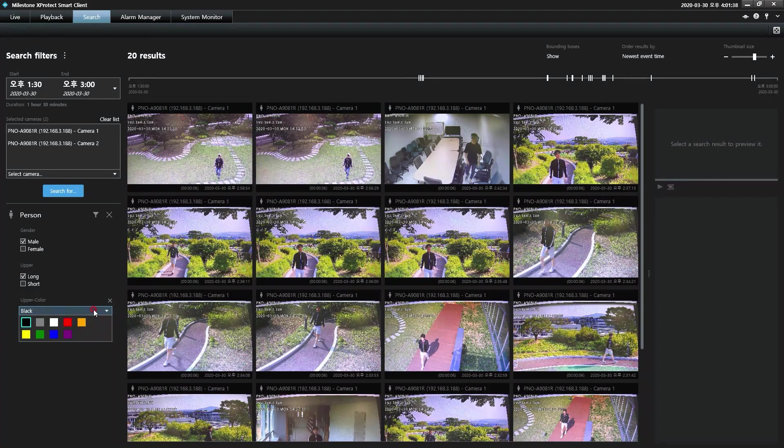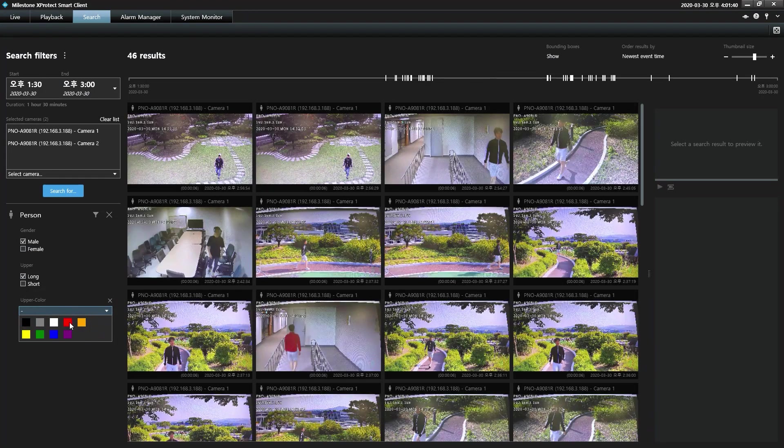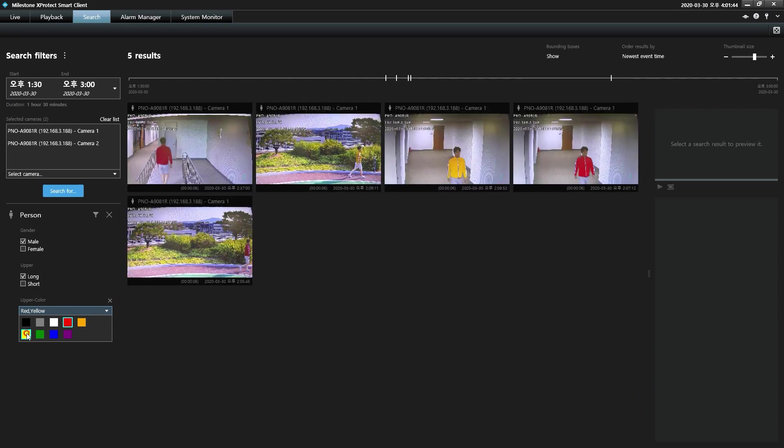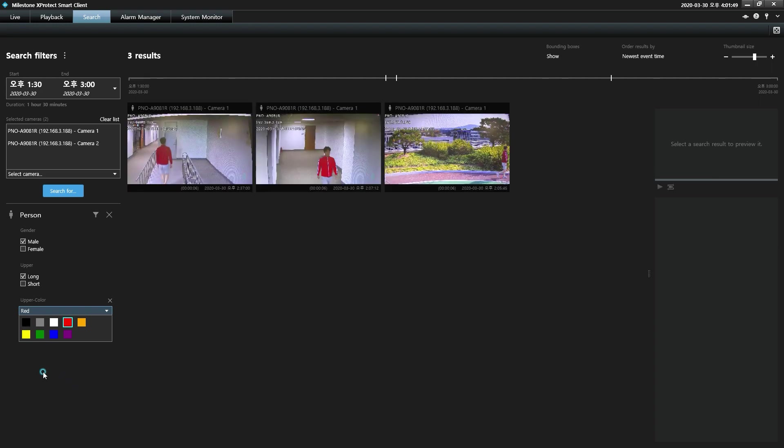Multiple search filters can be applied simultaneously to broaden or narrow your results. In this example, to find people wearing long sleeve shirts or jackets in both red and yellow, or people wearing long or short sleeve shirts or jackets in red.